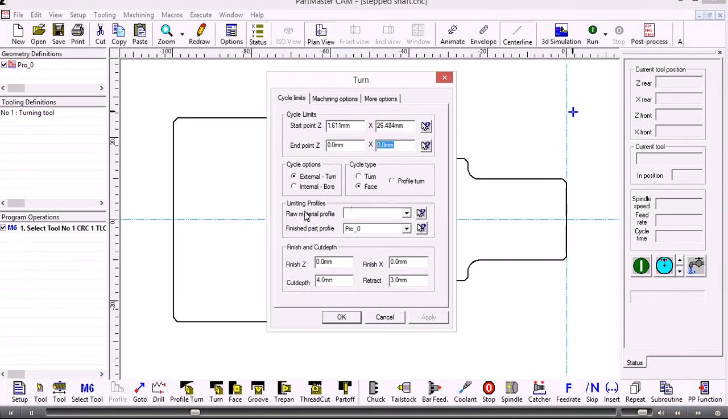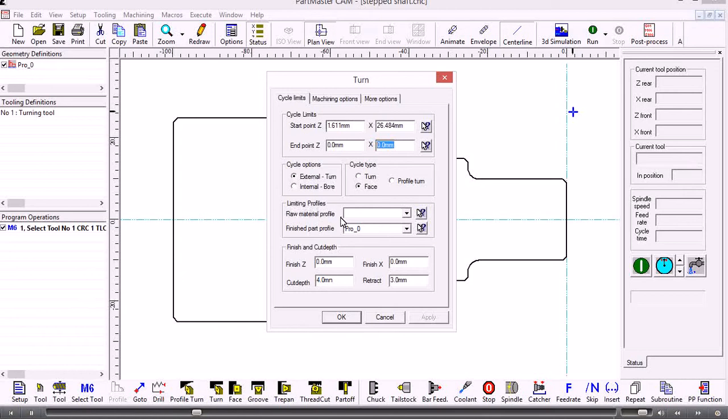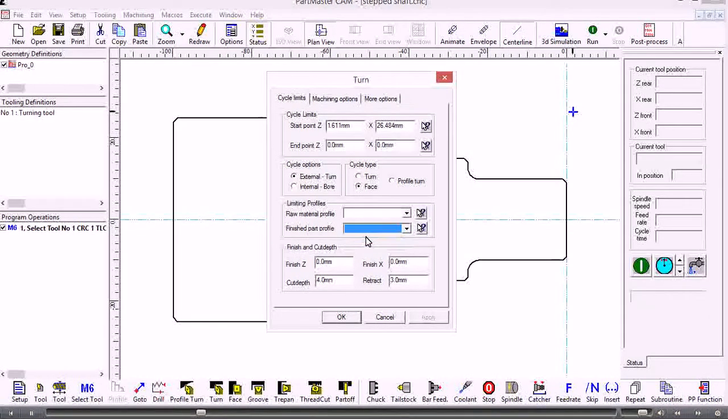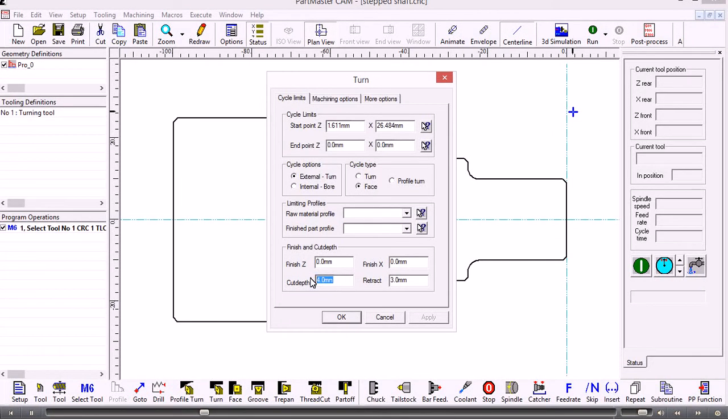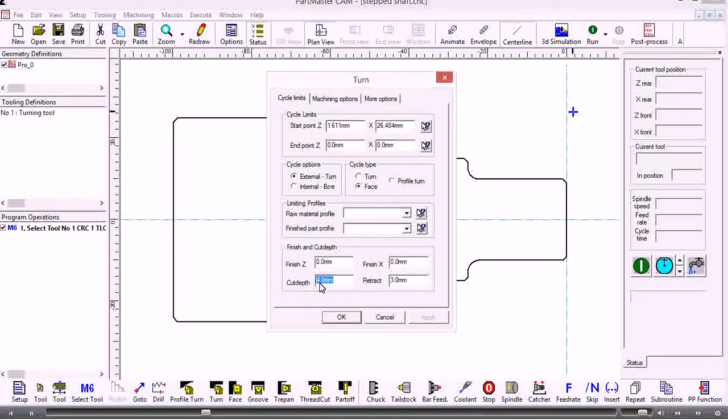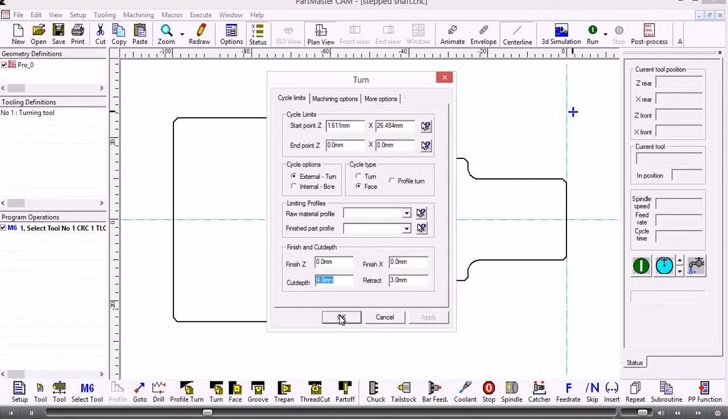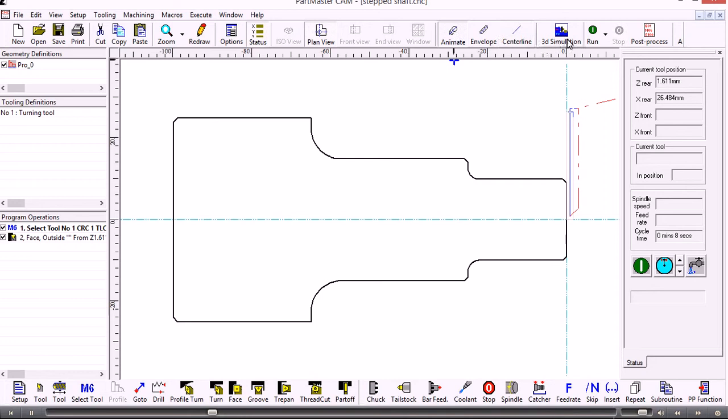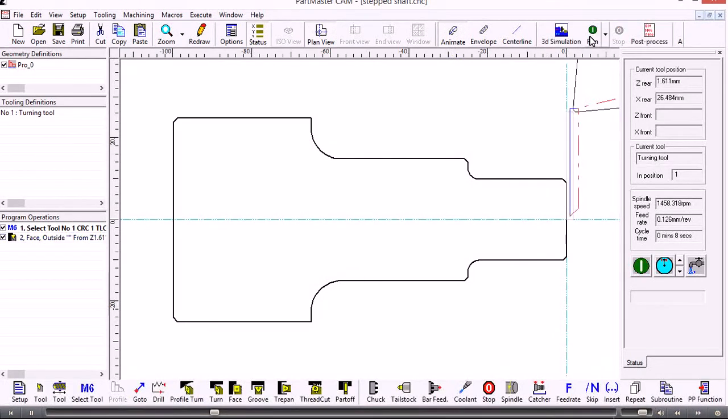If we're just facing off we don't need to have a limiting profile active, so to take that out we down arrow and click on blank. The cut depth was associated with the tool when we defined it, but if you want to have a different cut depth you put it in here. That's just created the facing operation. If we animate the tool and run the graphics, we just see the tool tip coming in there.